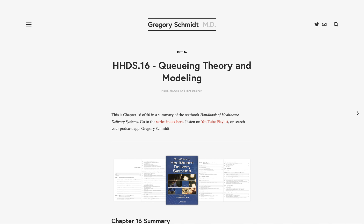Chapter 16, Queuing Theory and Modeling. This is the 16th chapter in the Handbook of Healthcare Delivery Systems, and this will be a summary of the original chapter by Linda Green from Columbia University.